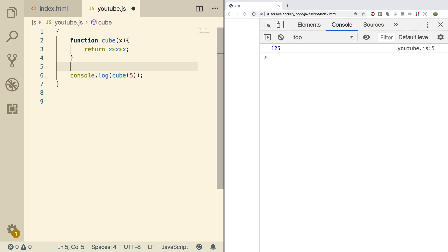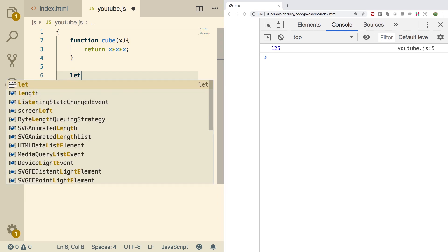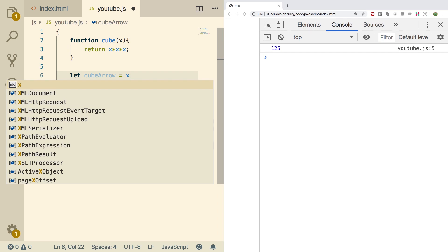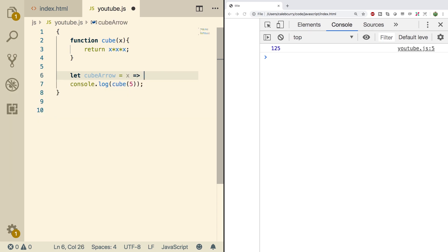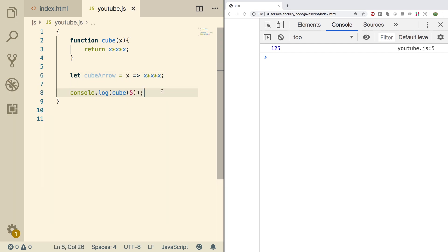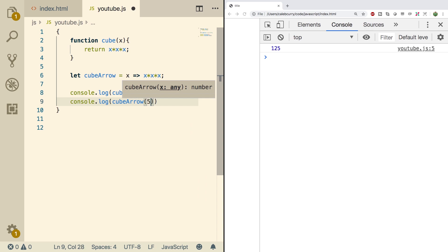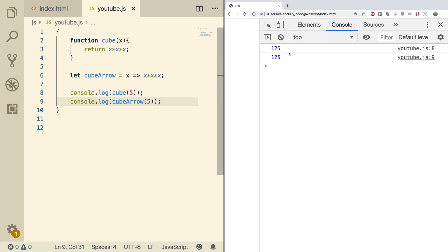Now if we wanted to make an arrow version, it would look like this. We would say let and then name it — we'll call it cube arrow — and then assign it the function. The parameter is x, then we have a fat arrow, and then we have what is going to be returned: x times x times x. To call this it works exactly the same way — we'll console log cube arrow and pass in the value 5. Do a refresh and we get 125.